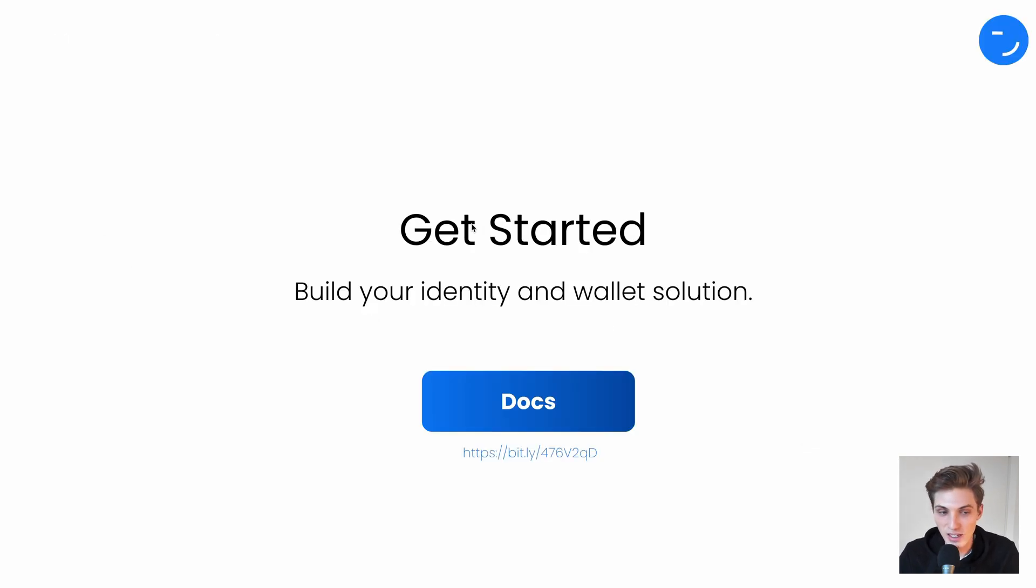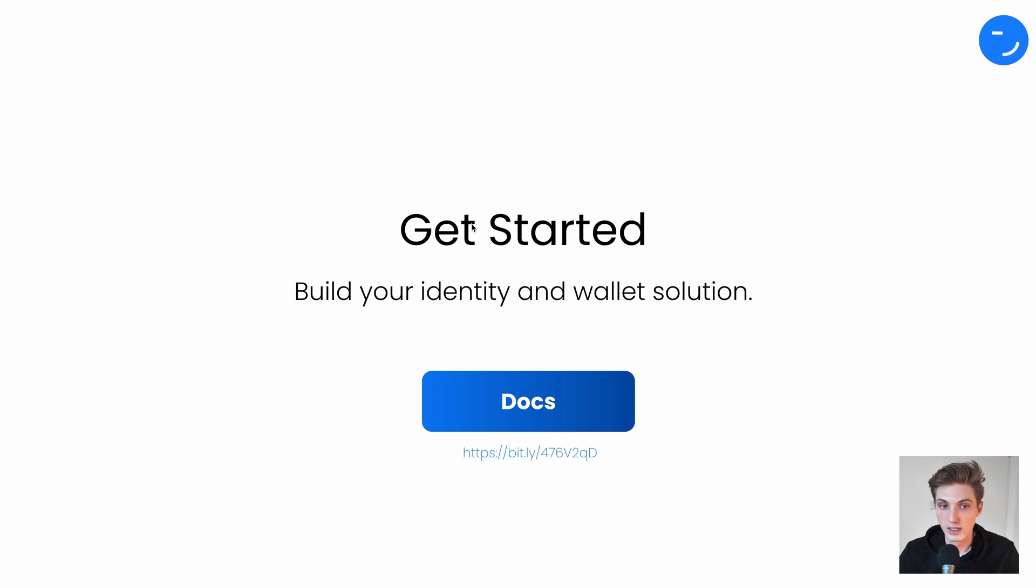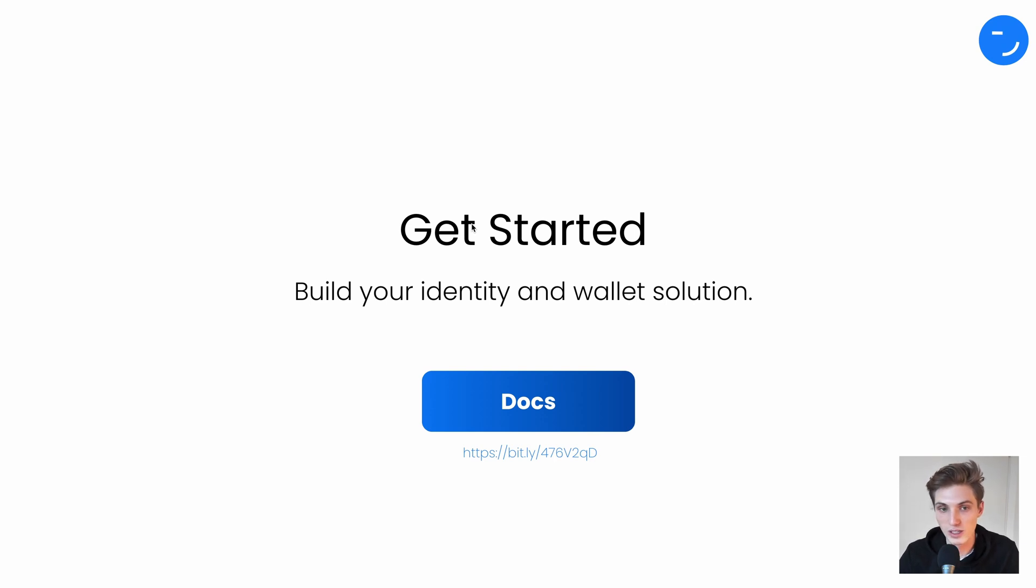With that, get started today and build your identity and wallet solution using the Vault ID Identity Repo. Click the link in the description to go directly to our GitHub and get started. Happy building and see you next time.